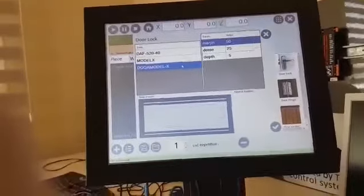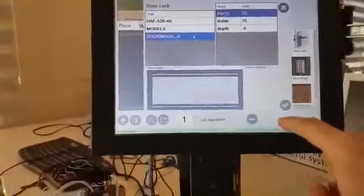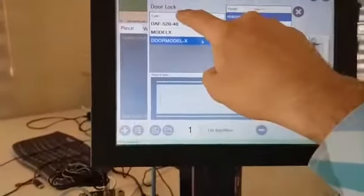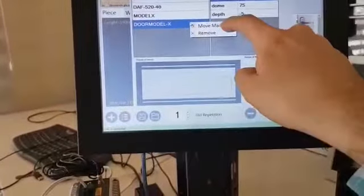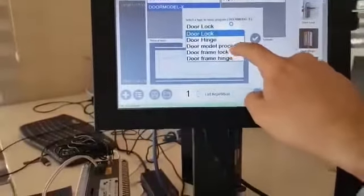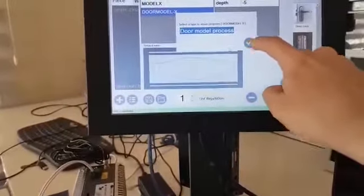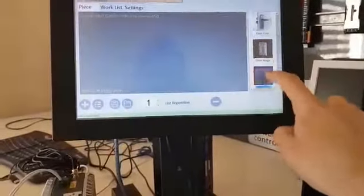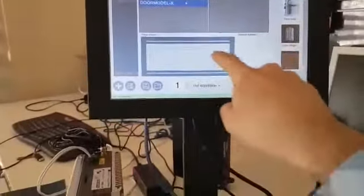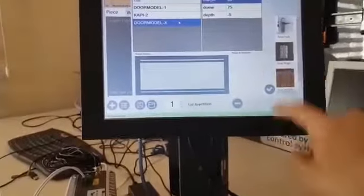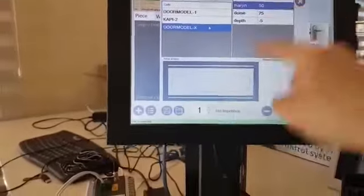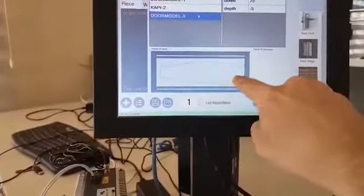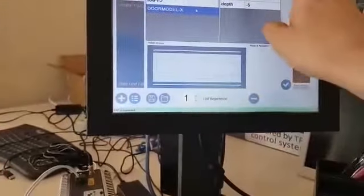Door model one and two — this new macro should be around here. I recorded this macro to the wrong area because this is a door model but I put it in door lock. But I can move it — Move Macro to Door Model Processing area. It's gone from door lock, and if I click on door model I can check it there, as you see. I can use these parameters to create this shape.